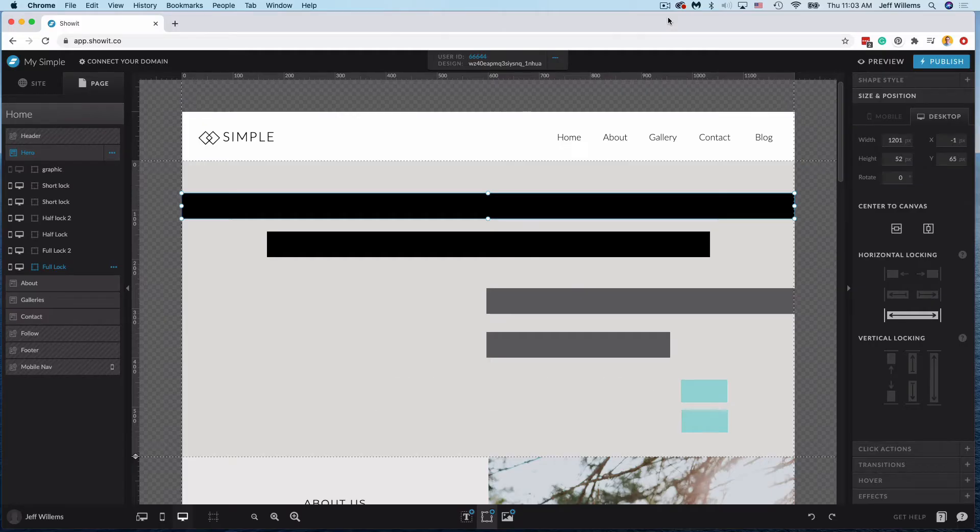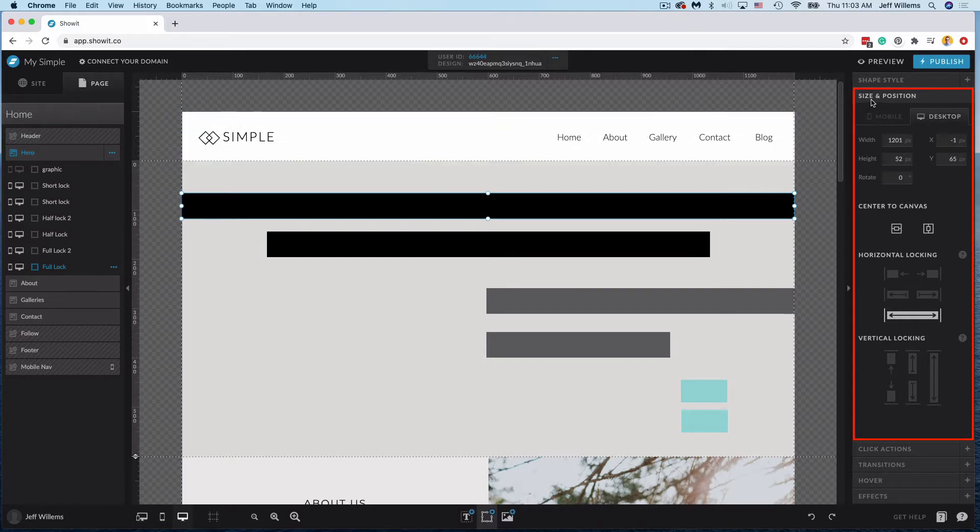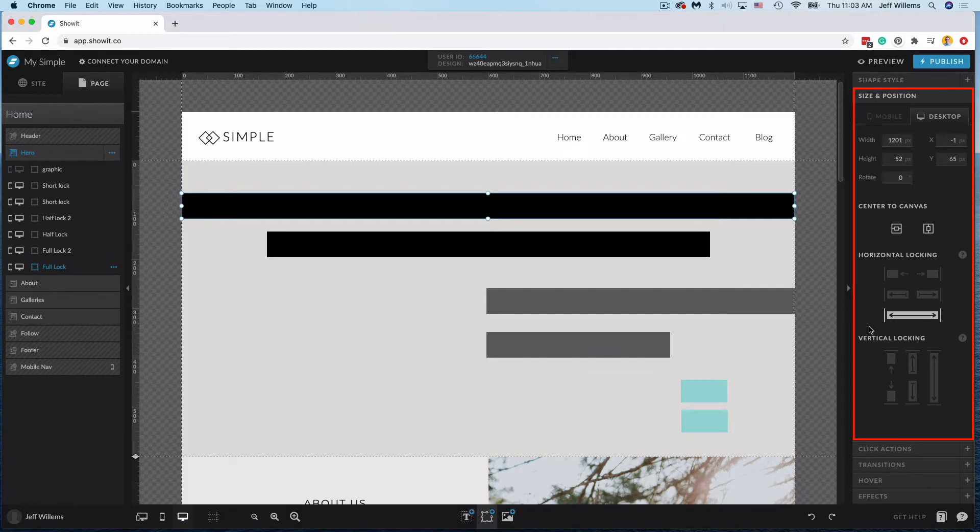Hey everybody, Jeff from ShowIt here. In this video, we're going to be looking at the size and position tab, and we're going to look at what these horizontal and vertical locks mean underneath it.